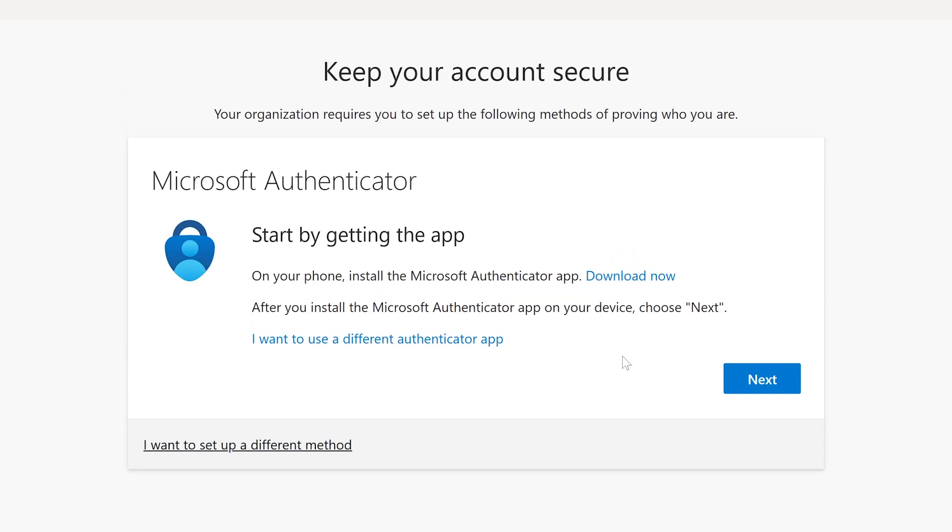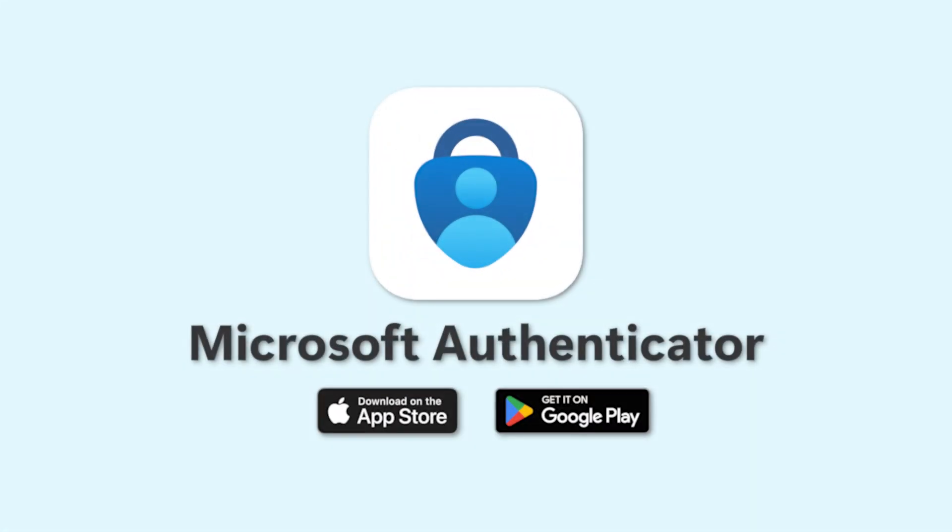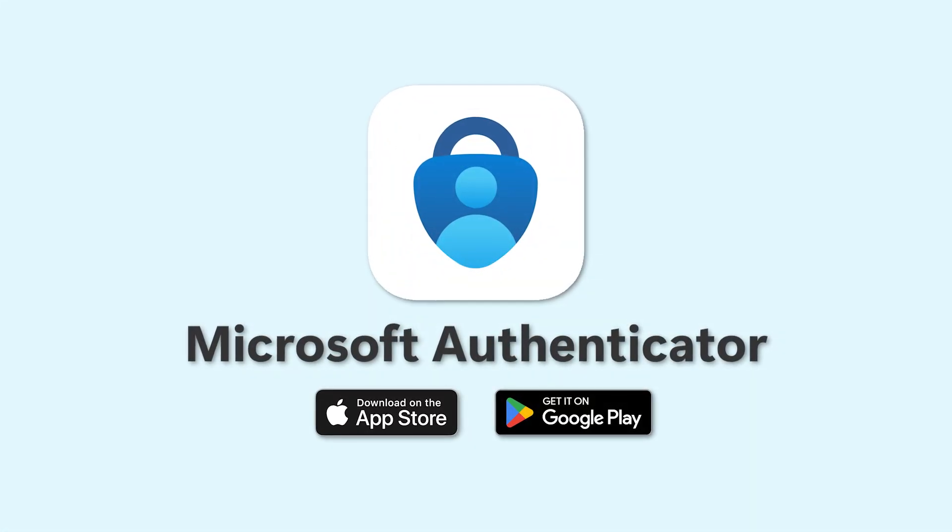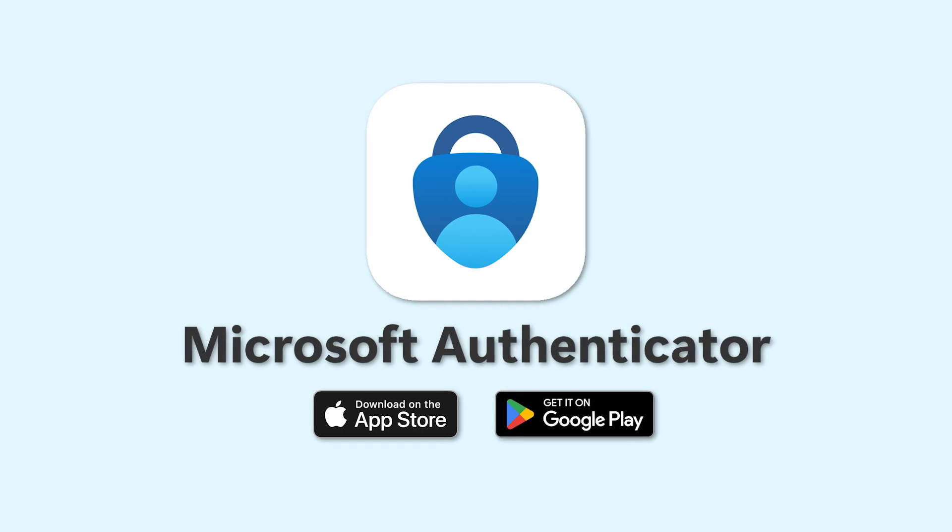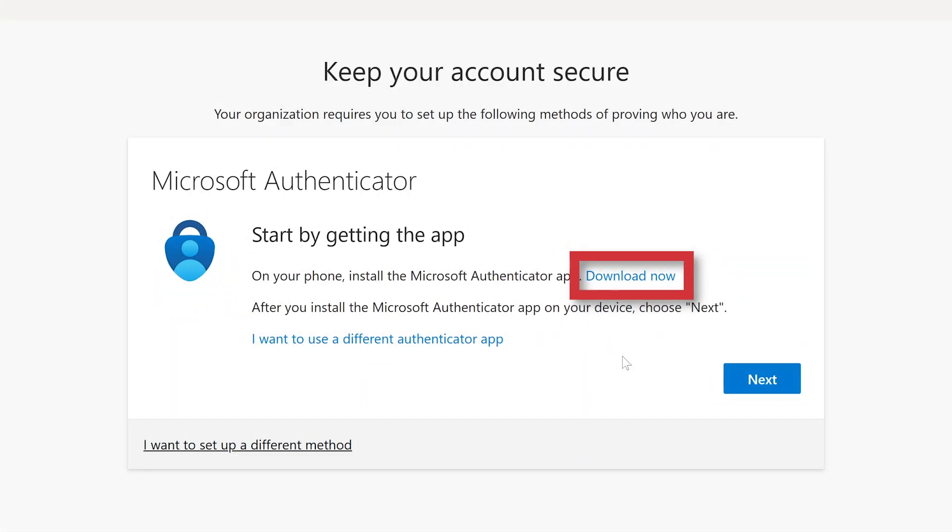On the first page, Microsoft asks you to download the Microsoft Authenticator app. Go to the App Store on iOS or the Play Store on Android to download it, or click the link on the page itself to get started.